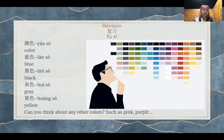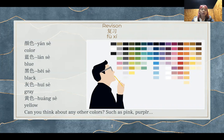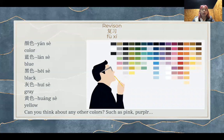Let's take some time to go over the colors once more. 让我们来一起复习一下颜色吧。首先颜色，color. 蓝色，blue. 黑色，black. 灰色，gray. 黄色，yellow. Can you think about any other colors such as pink, purple, or white? Pink是粉色，purple是紫色，white是白色。